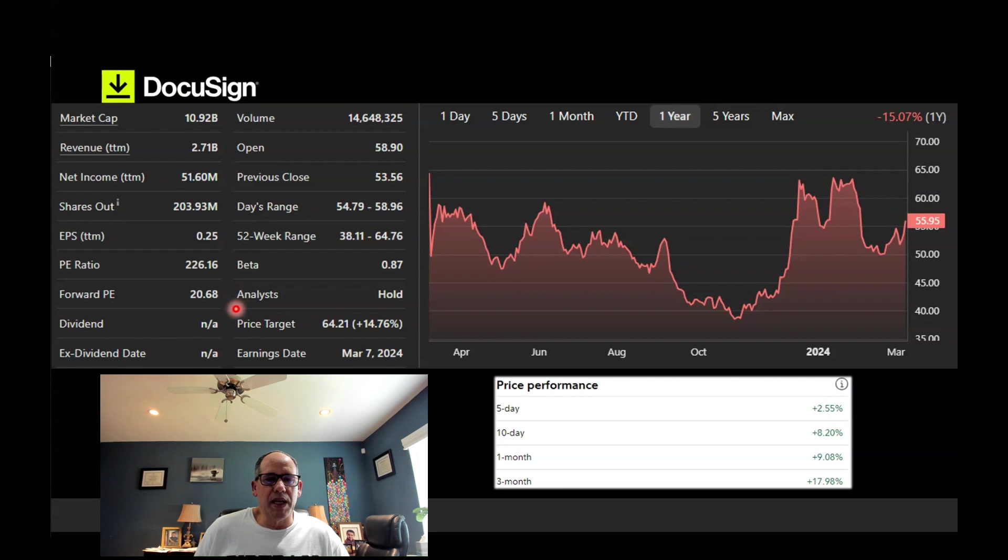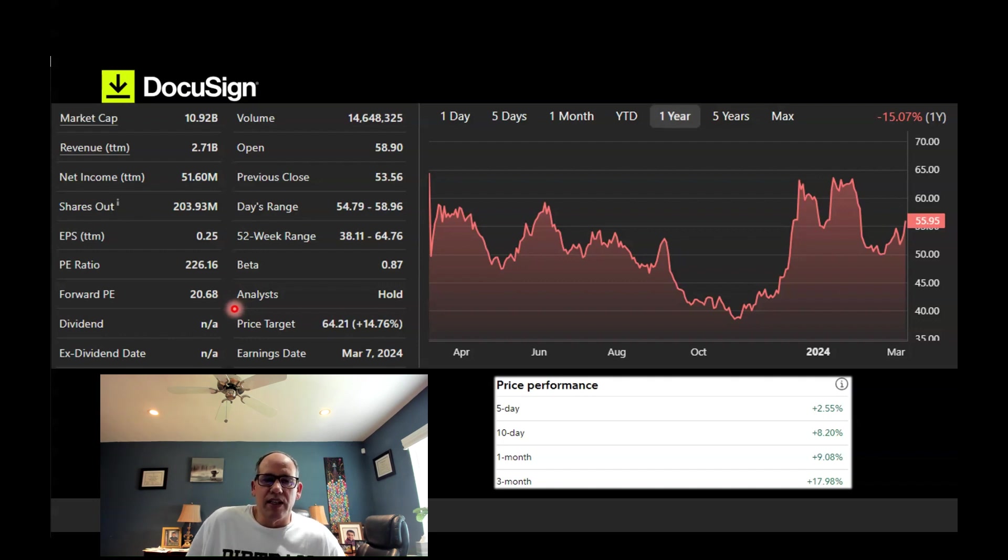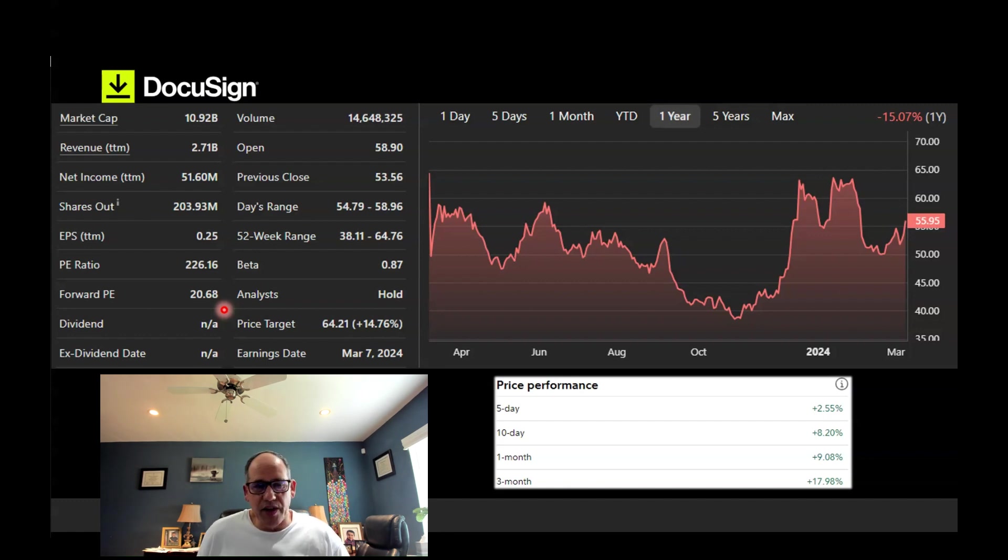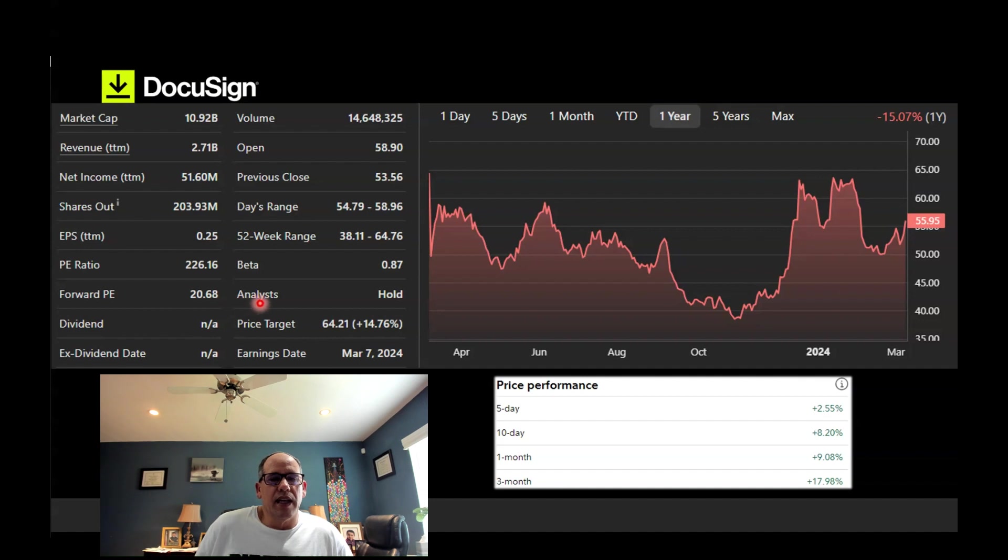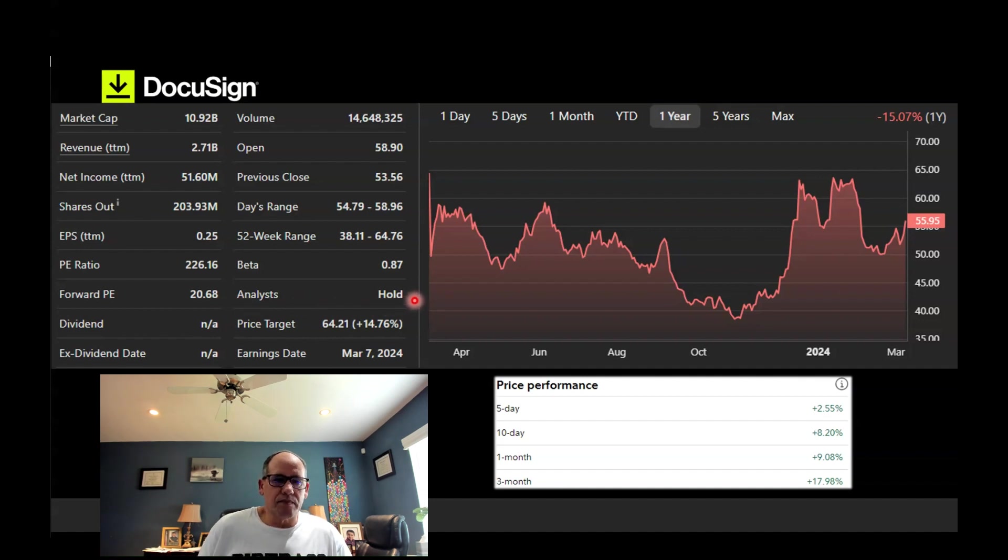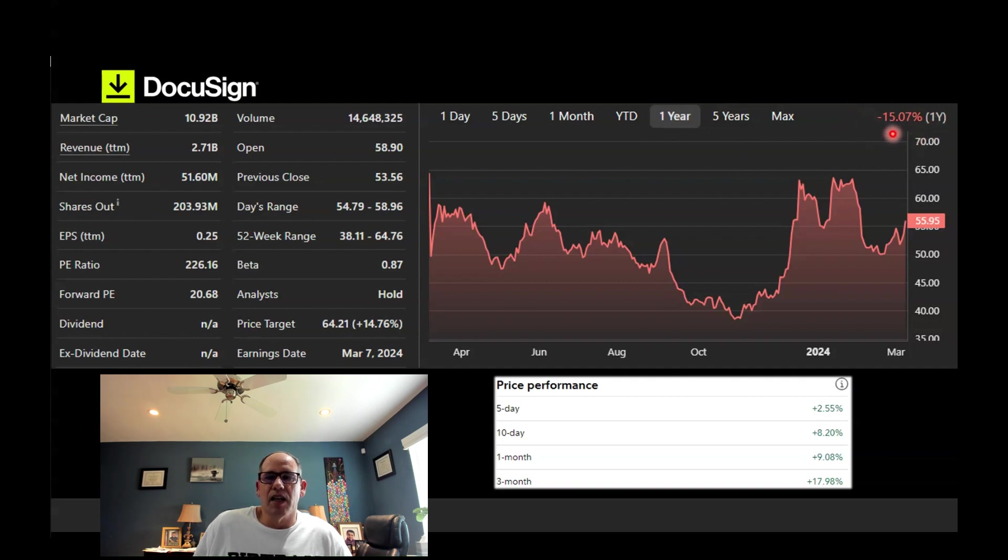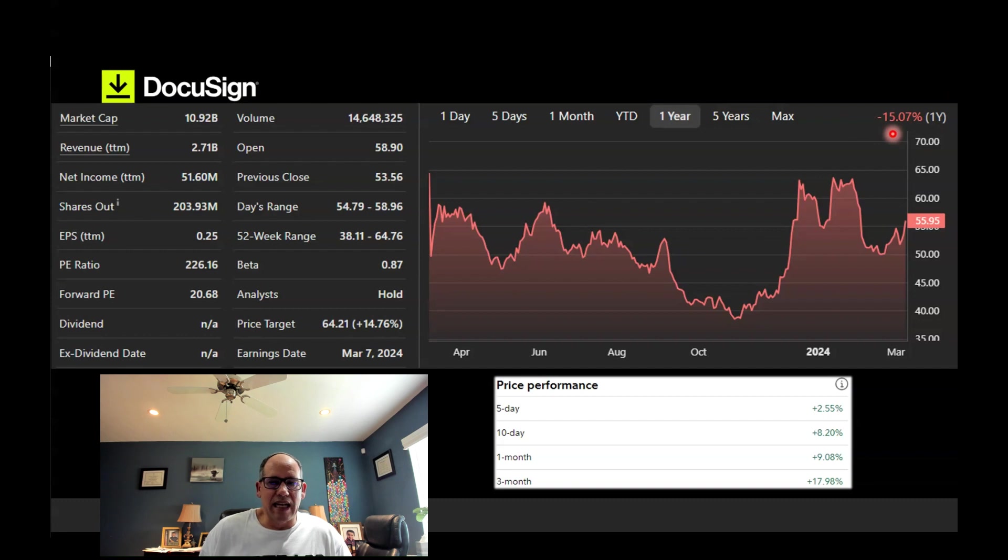Their forward PE is 20.6, which again is very good for a software company. The S&P is at 26 PE, so this is a very good PE for a software company that is growing. They have many analysts covering the stock. Most of them are a buy rating or a hold. Overall in a year, the stock is down 15%. Small and mid cap stocks have not kept up with the S&P. The S&P is being very influenced by the magnificent seven stocks, these massive companies.